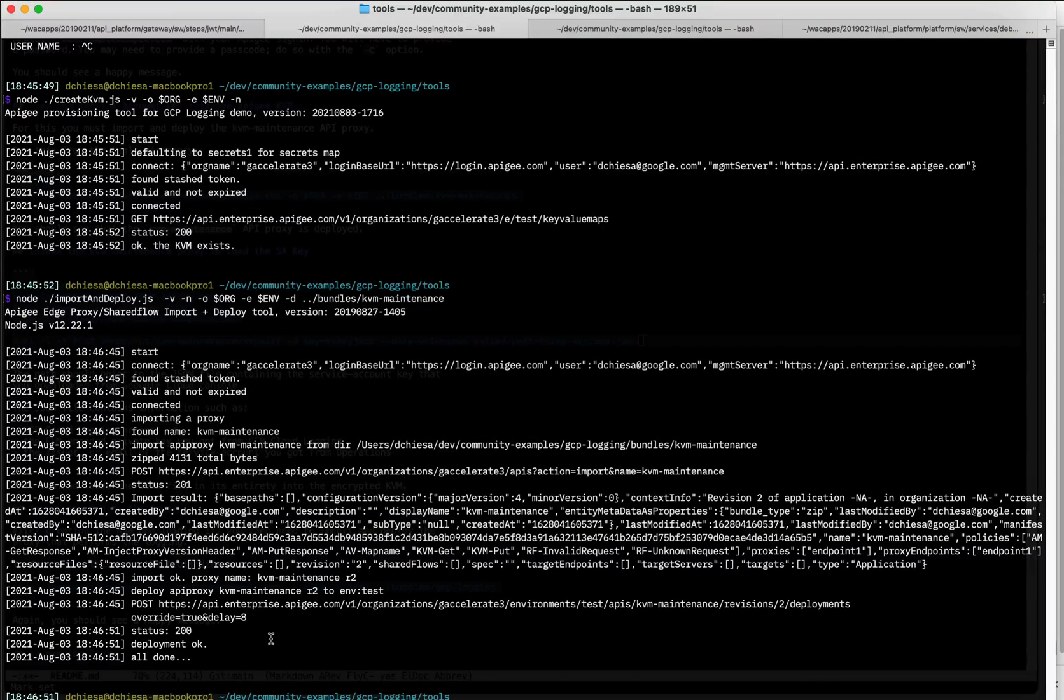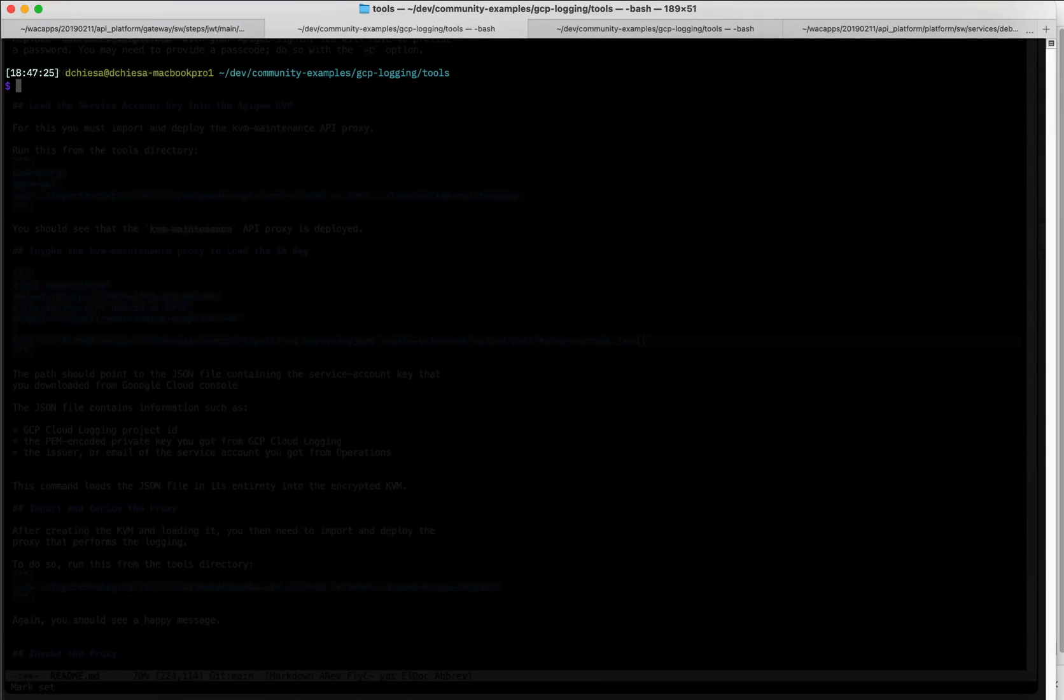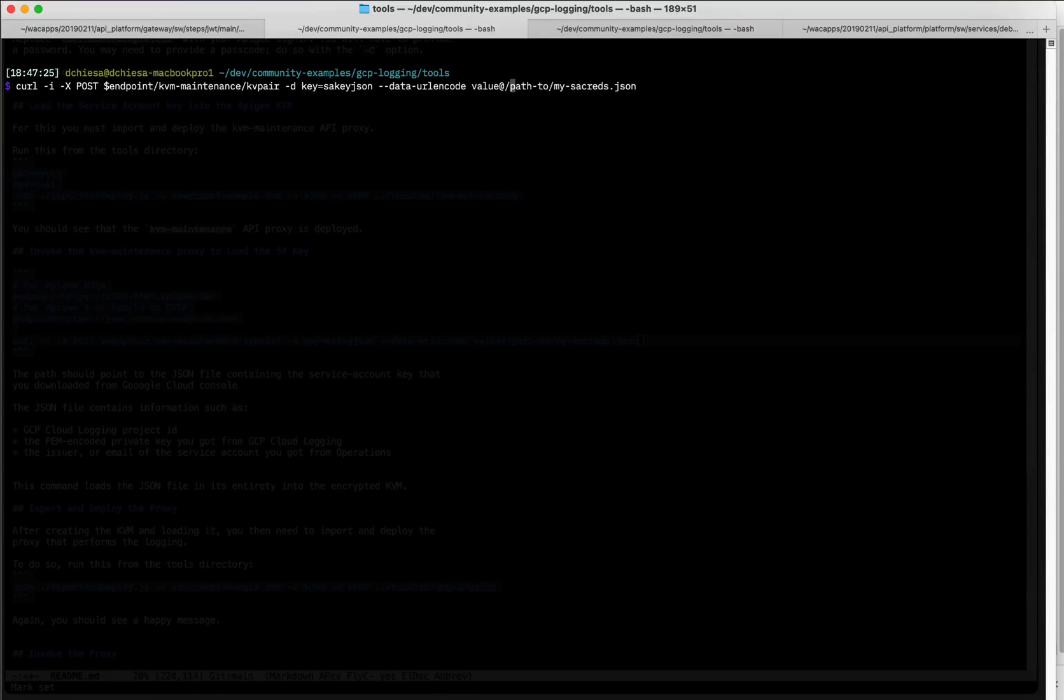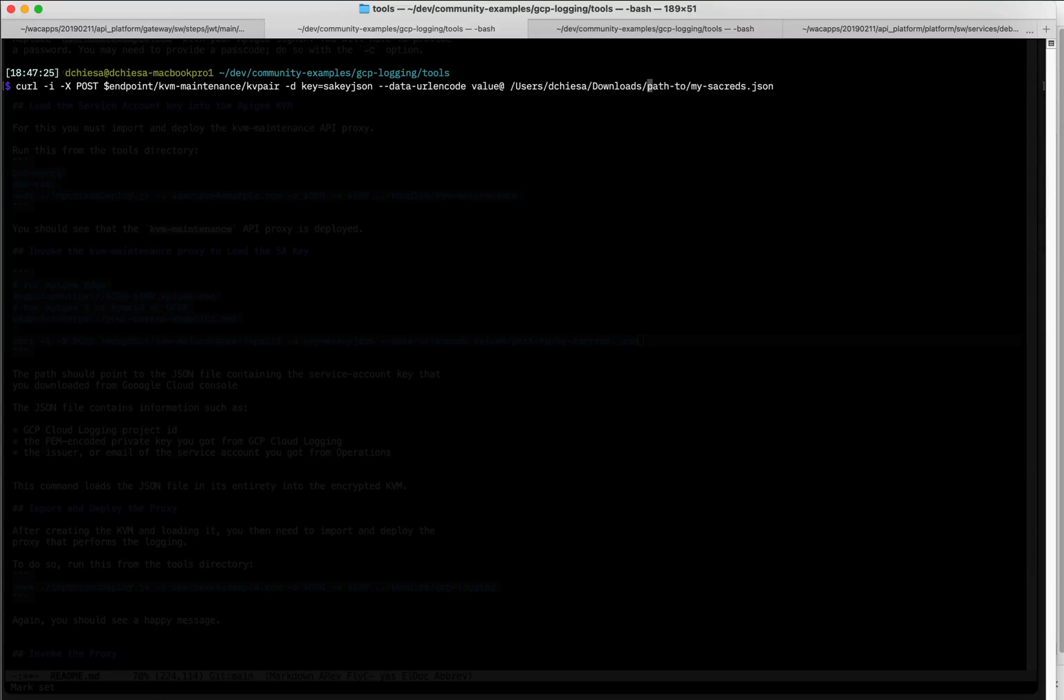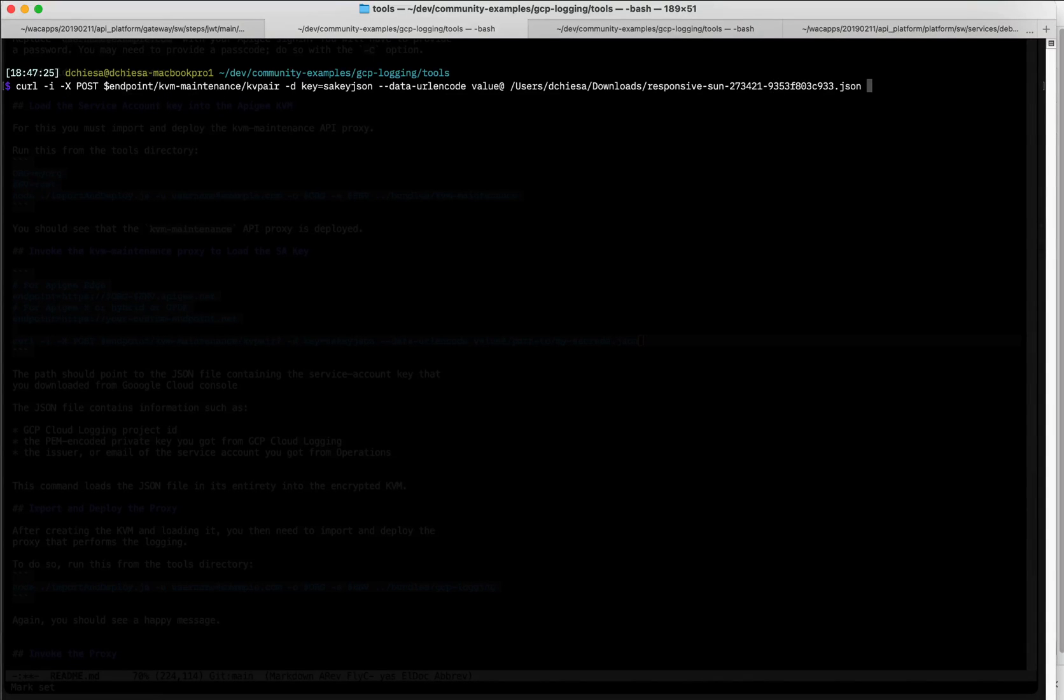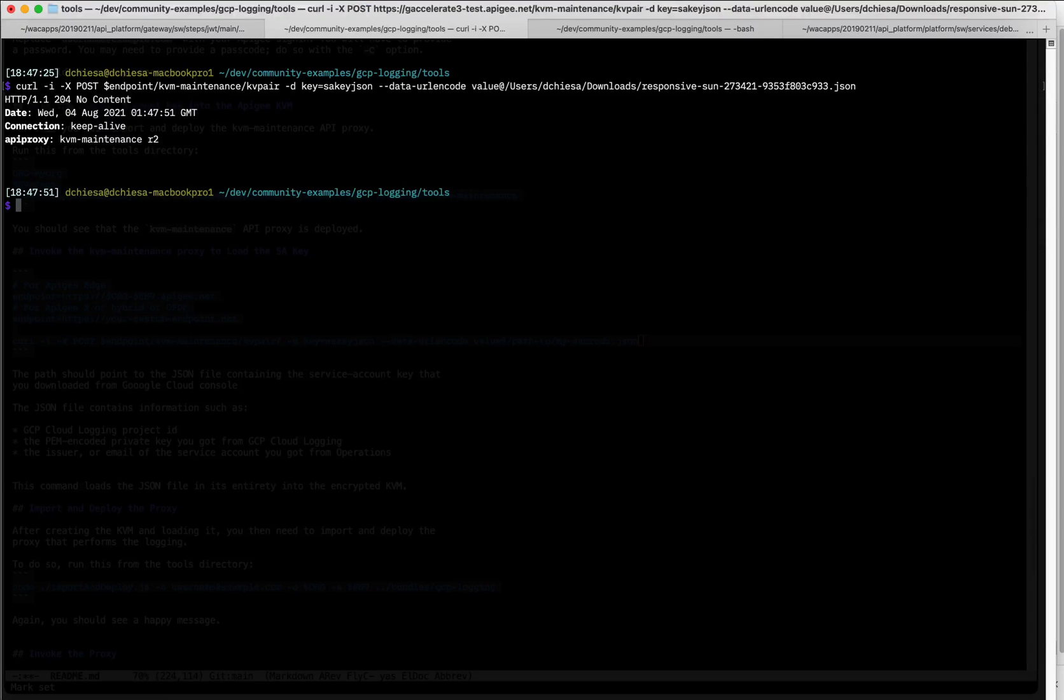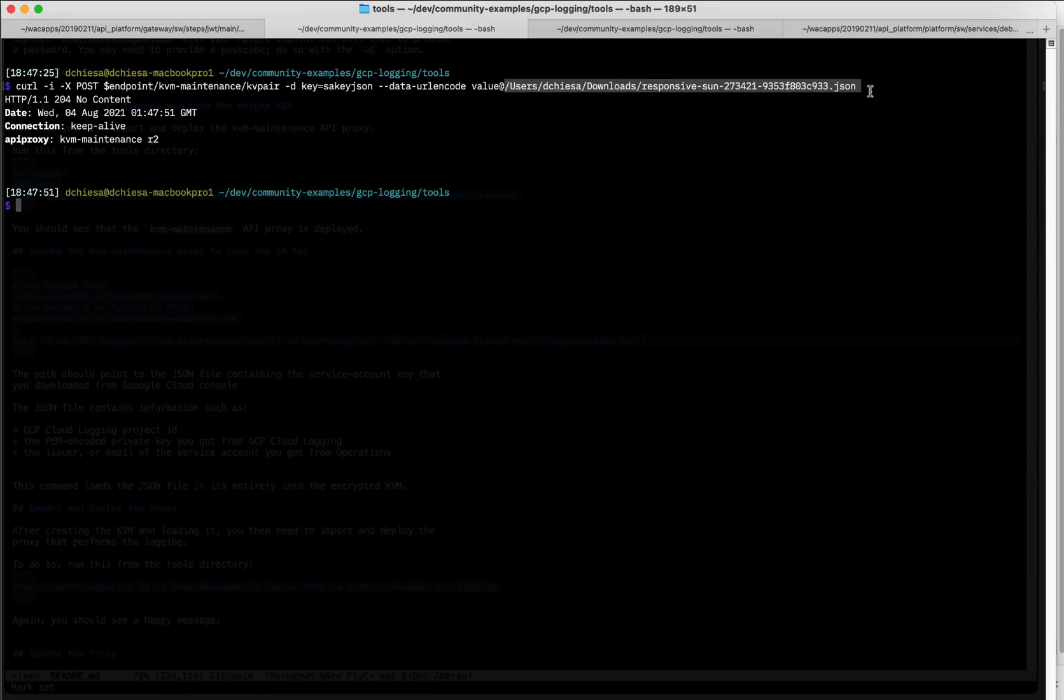Now, what I want to do is invoke that thing to load the JSON file into the KVM. The way I do that is by invoking that endpoint with a post, and I want to pass in the path to my service account credentials. And for me, that is users, the key as a downloads responsive son 93. And I want to make sure that I'm using the key as SA key JSON. So that's now taken that entire the contents of that file and loaded it in to the KVM for use at runtime.